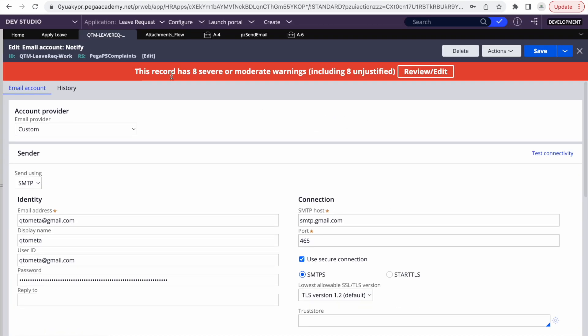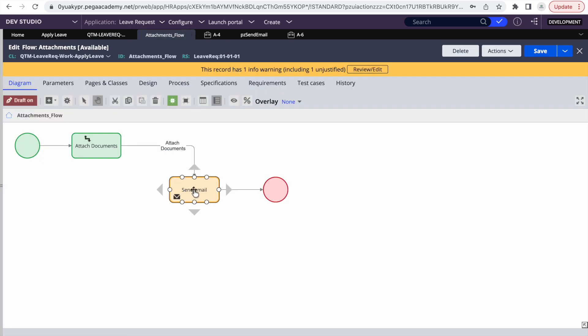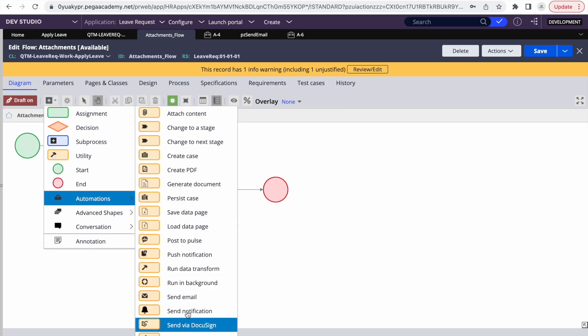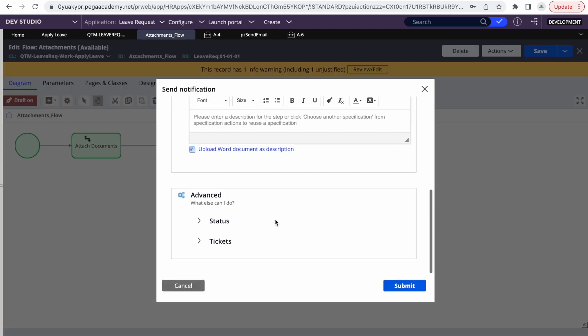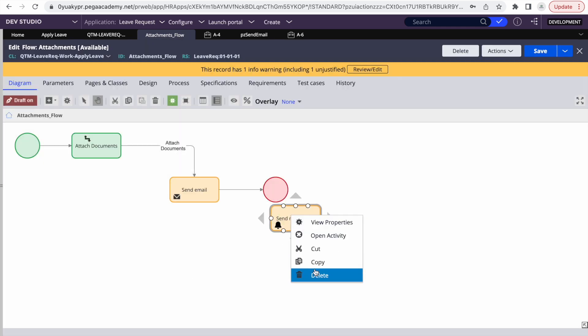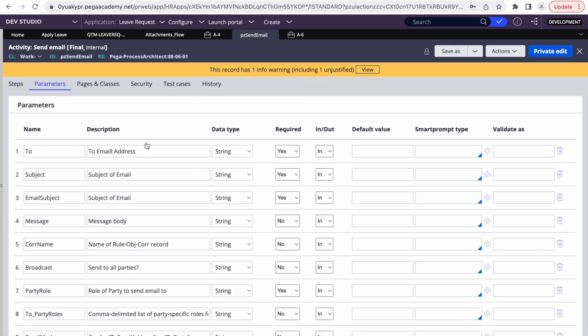So that's how you send an email with attachments in Pega. A few people also asked whether this can be done using the Send Notification shape. I need to explore that further, but for now I don't think the Send Notification shape supports attachments. So use the Send Email shape, which is out-of-the-box, or use the pjSendEmail activity and pass the required parameters if calling from elsewhere.